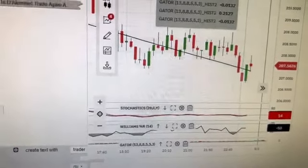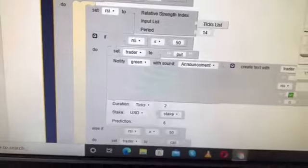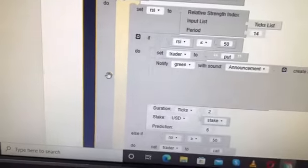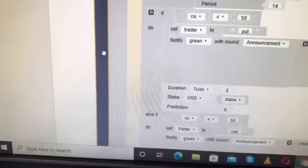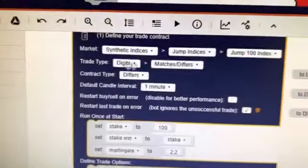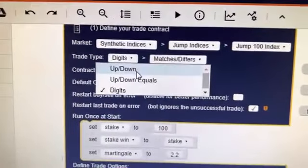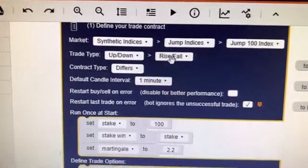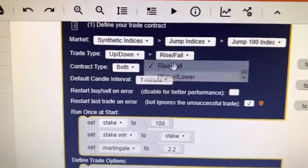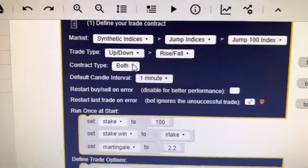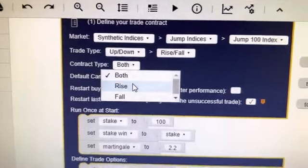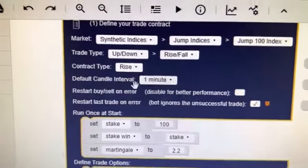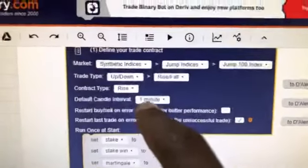Once you identify that, you come back to your trading robot. Change here from Digits to Up and Down. Now if you want to trade on Rise or Fall, for example, if you put Rise and Fall, the candle here is set to one minute.